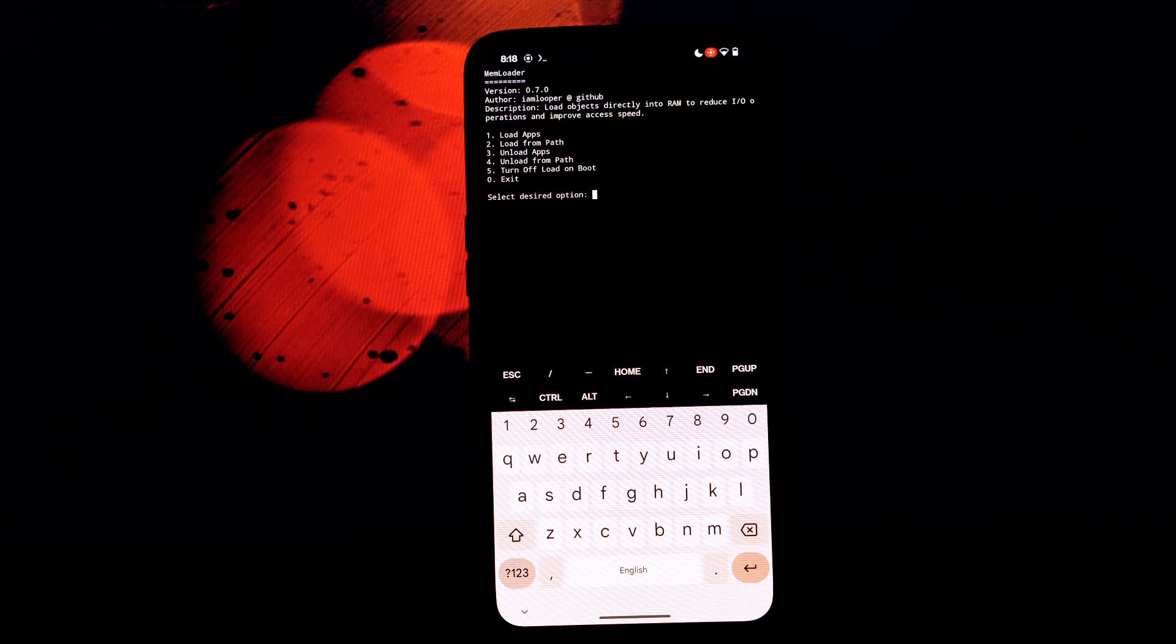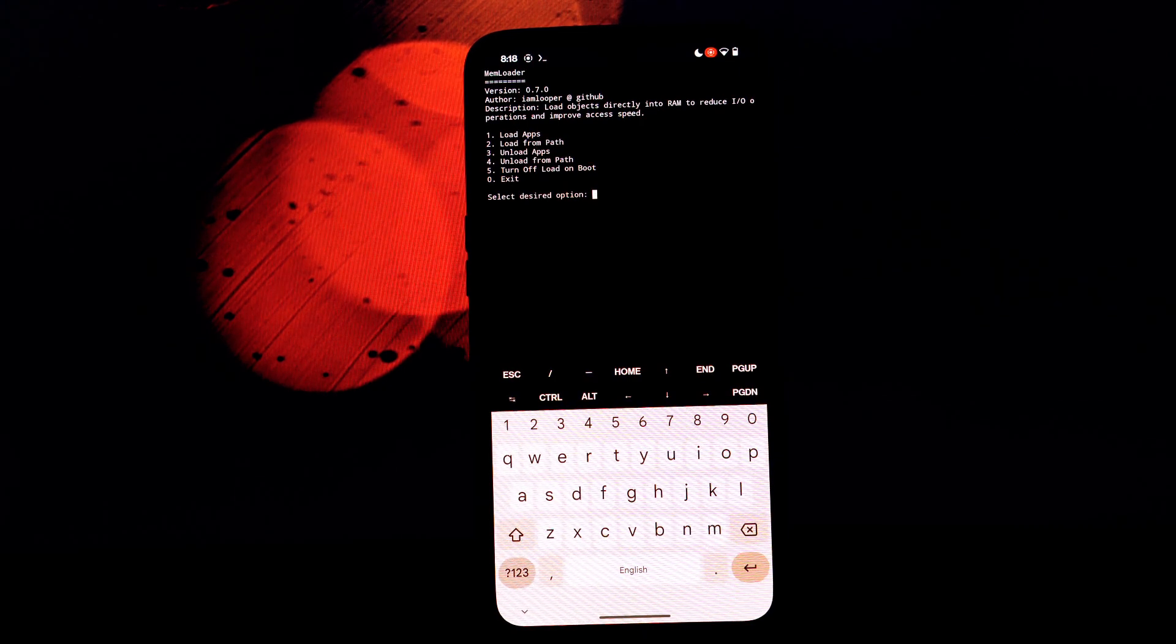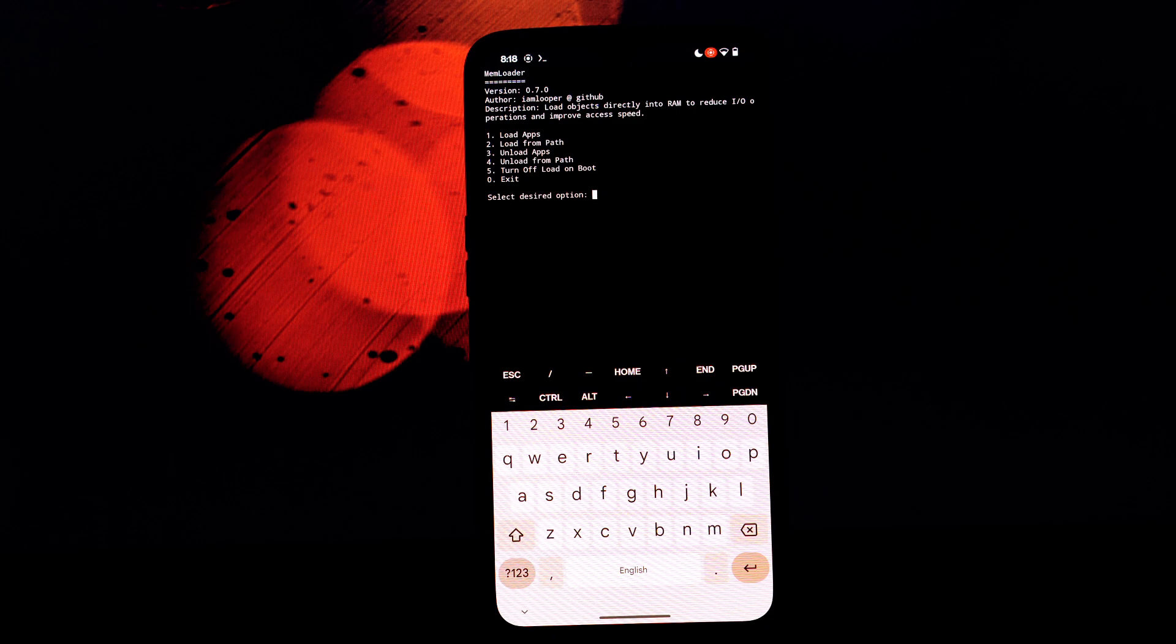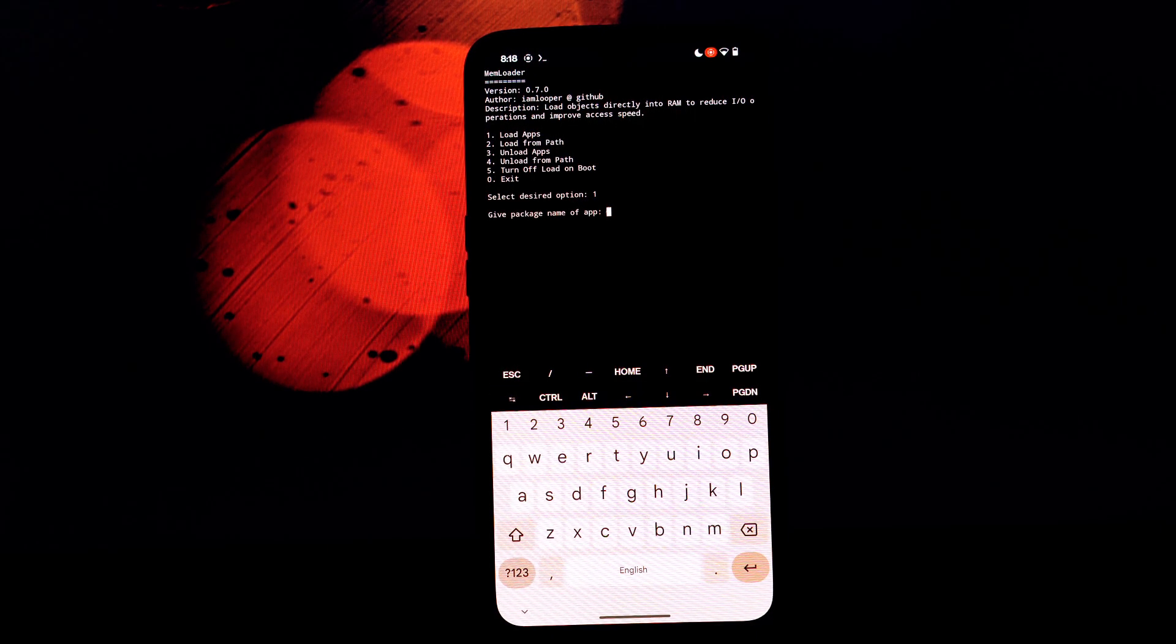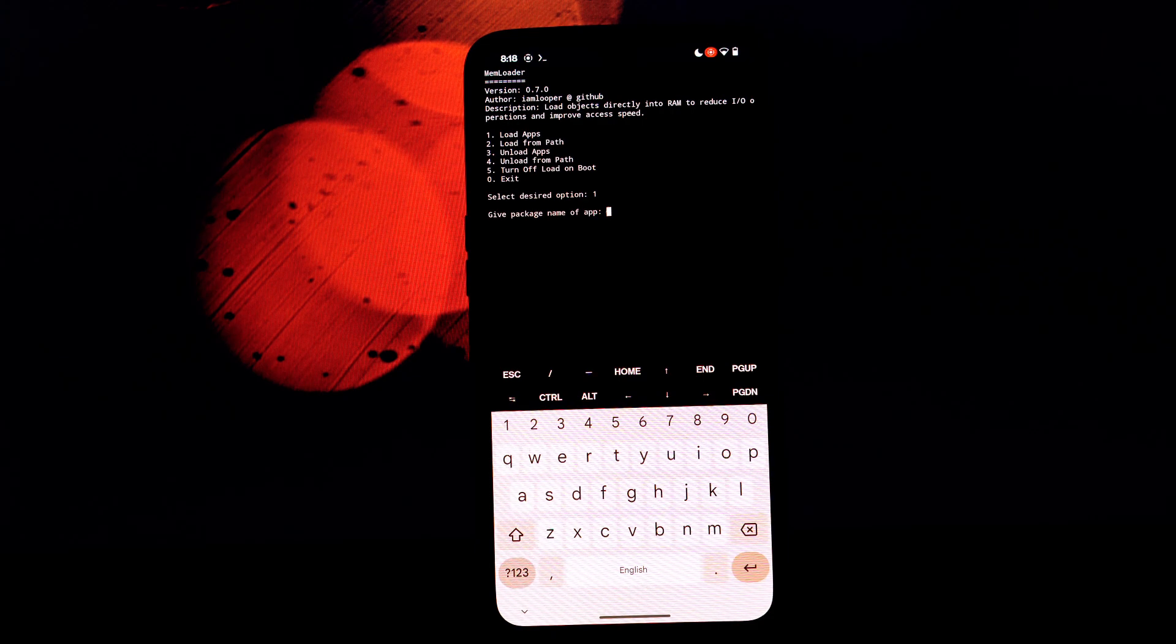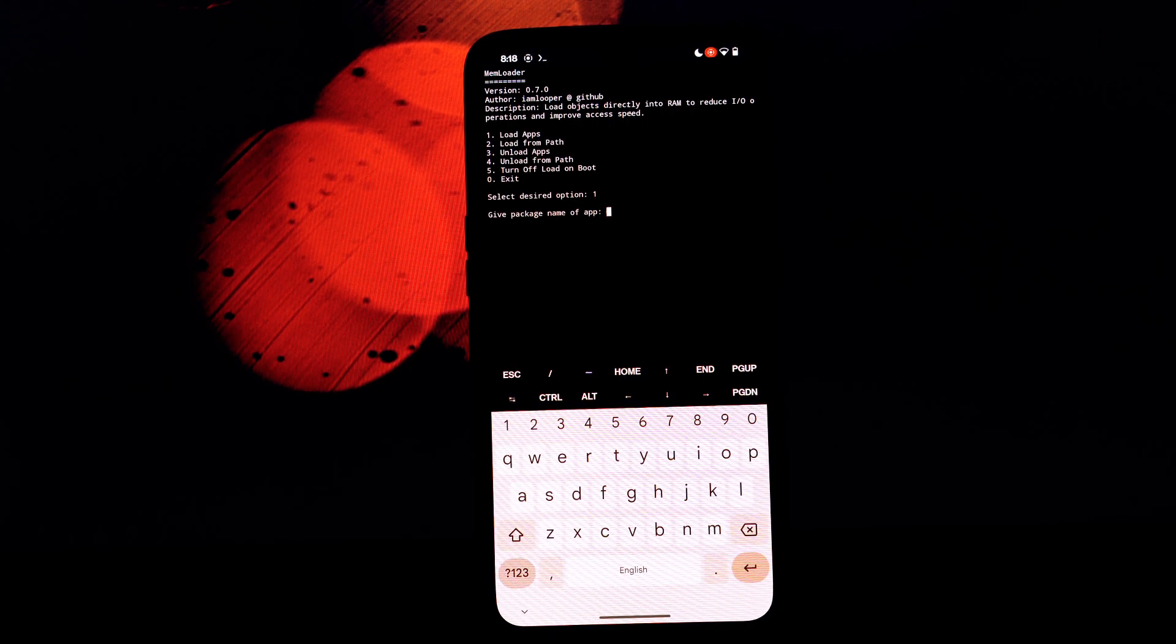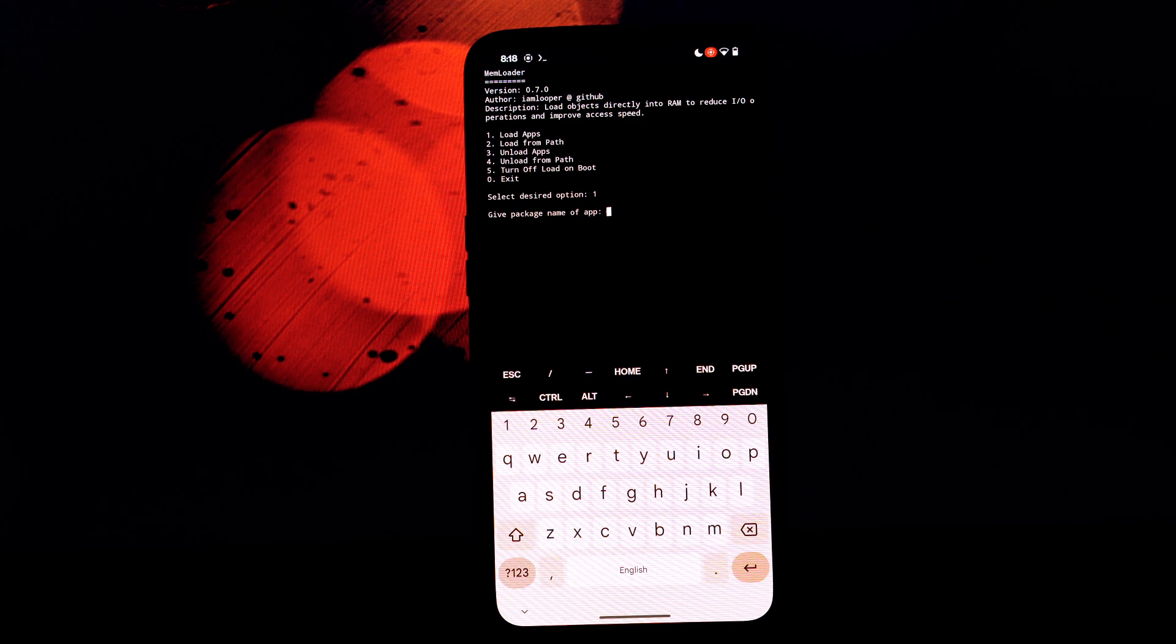The memloader Magisk module is a valuable tool for anyone looking to optimize their Android device's performance. By loading objects directly into RAM, it can significantly speed up various aspects of your device's operation. Remember to check out the video description for more information, including the download link, Termux commands, and potential drawbacks.